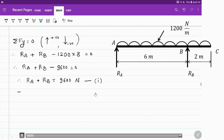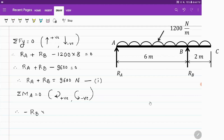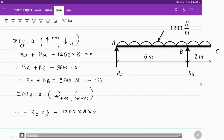Now, summation of moment about A is equal to 0. Clockwise moments are considered positive and anticlockwise moments are considered negative. Starting with RB: RB will produce an anticlockwise moment about A, and the distance between B and A is 6 meters. So it is minus RB into 6.